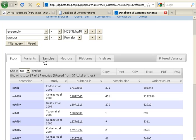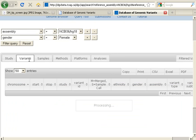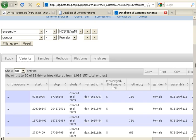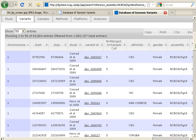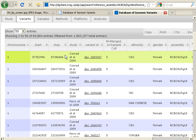I'm going to click over onto the Variants tab, and again we're getting this processing message. When our results load, you will see we have a variety of different categories of information — the chromosome start and stop of the variation, as well as a link to the DGV report for that variant.